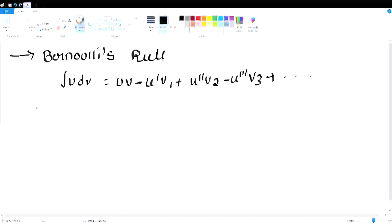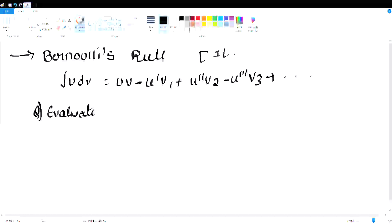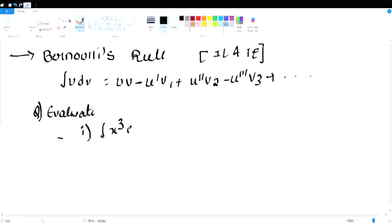What are the important questions? Evaluate using Bernoulli's rule — follow ILATE for choosing the first function. First question: x cube e power 2x.